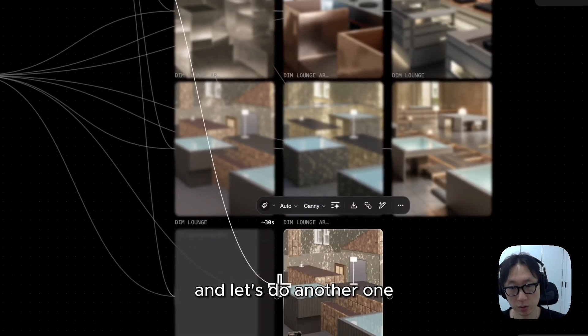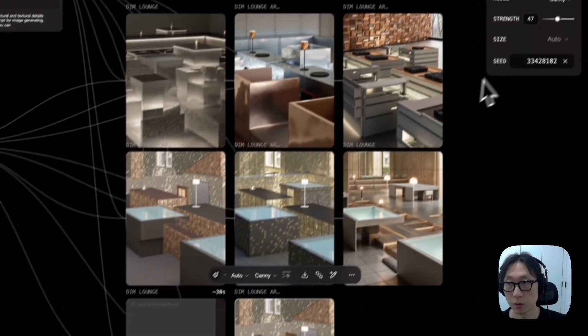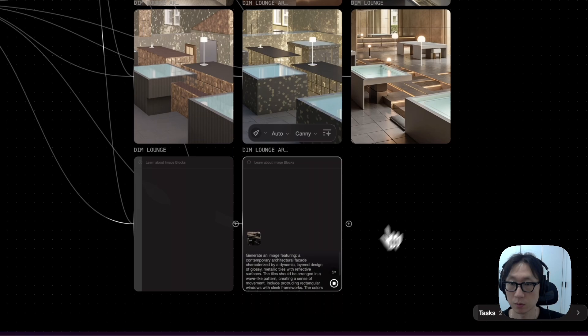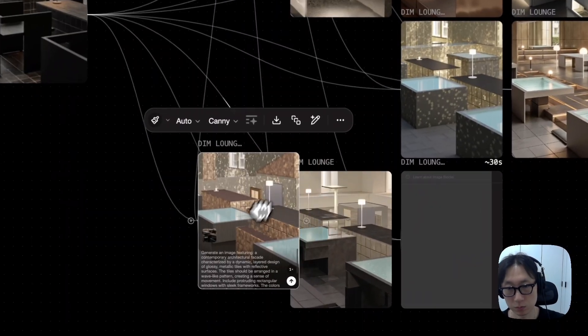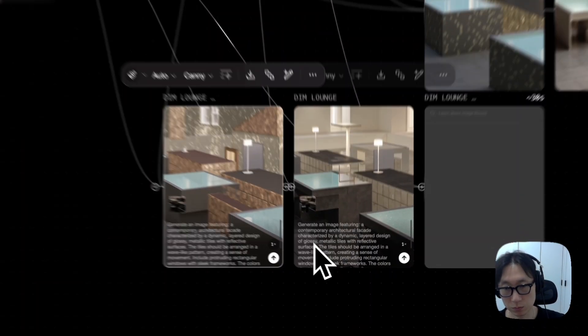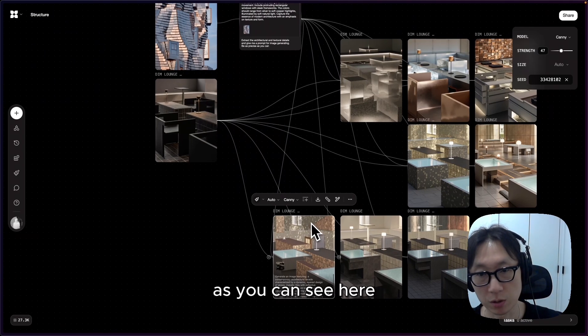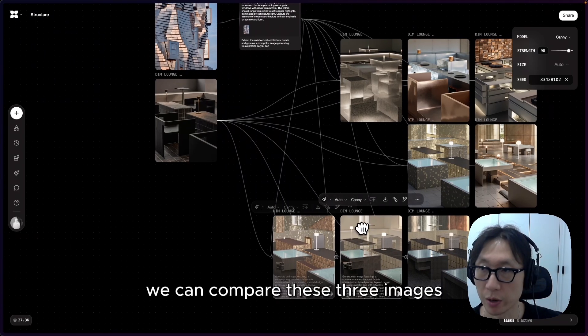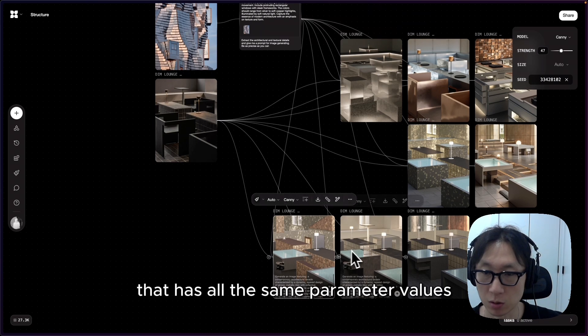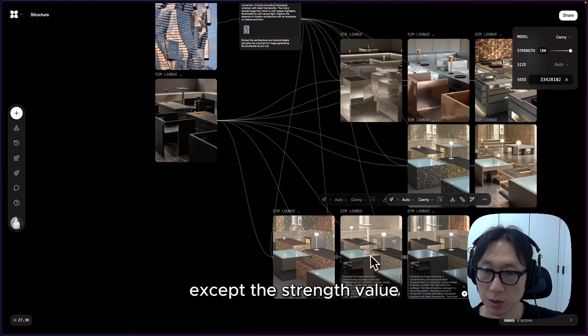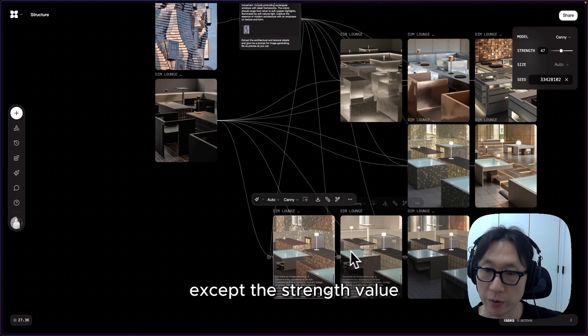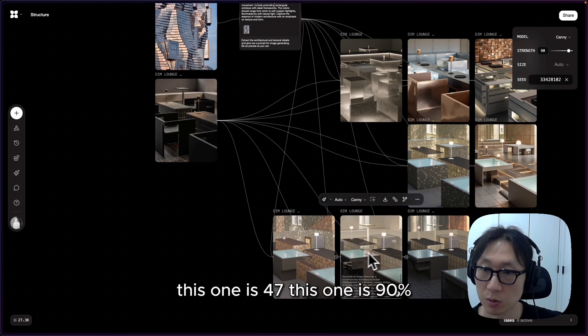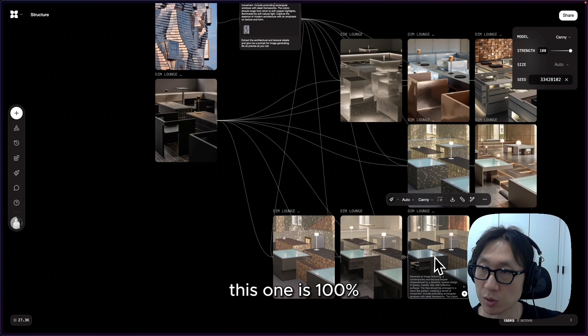And let's do another one that has 100%. As you can see here, we can compare these three images that have all the same parameter values, except the strength value. This one is 47%, this one is 90%, this one is 100%.